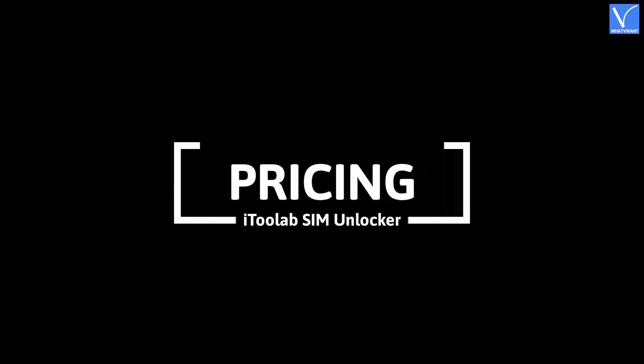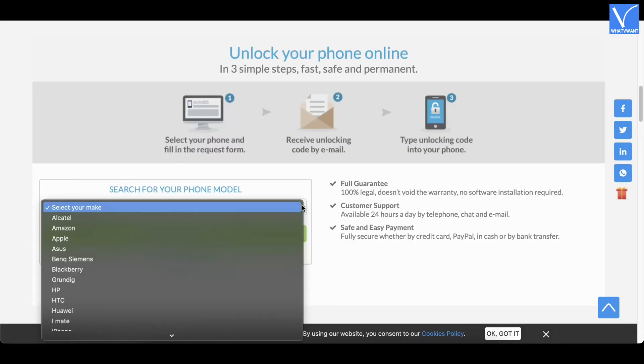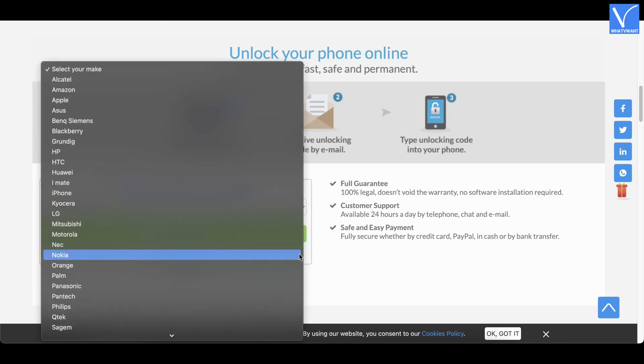Pricing of iToolab SIM Unlocker: The pricing of iToolab SIM Unlocker varies depending on the brand and the model of the device.